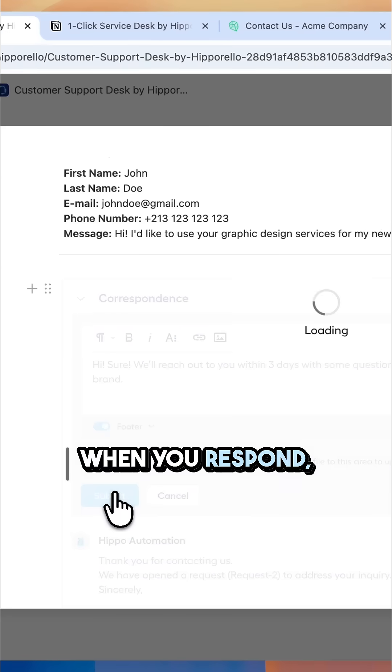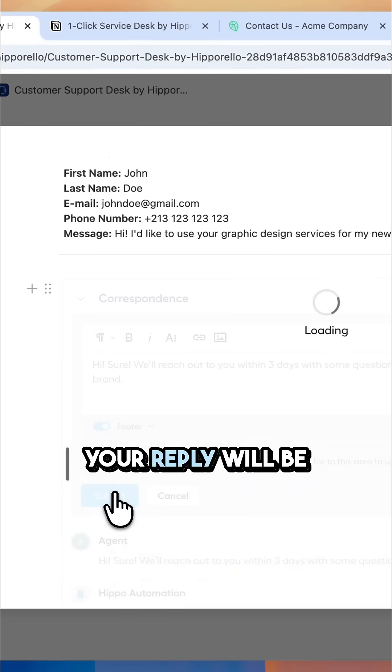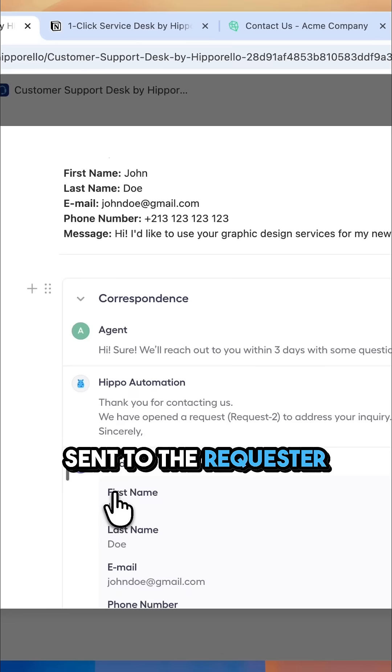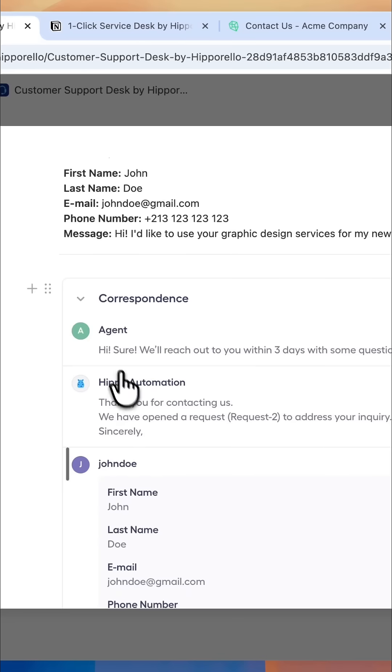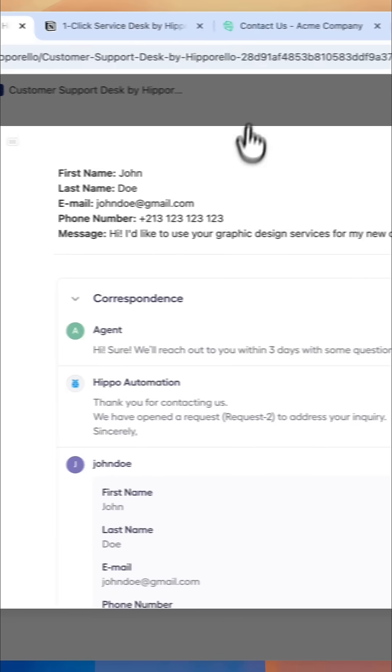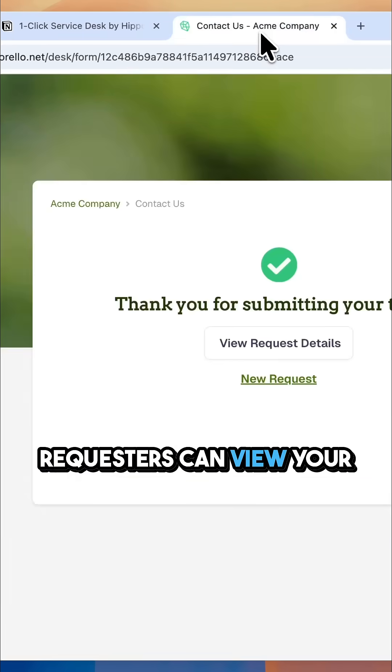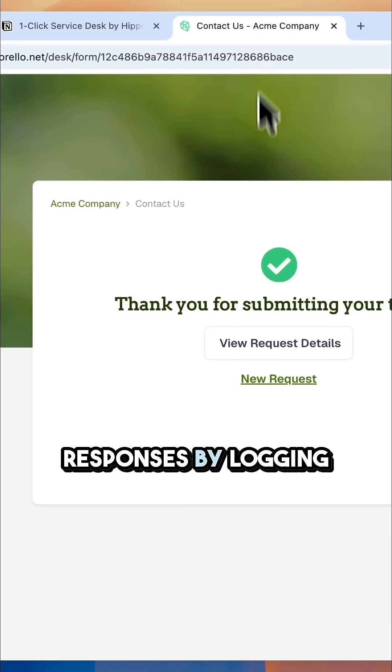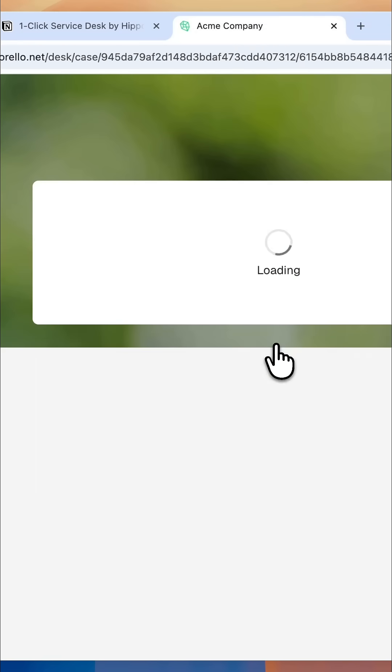When you respond, your reply will be sent to the requester via email. Requesters can view your responses by logging into the user portal.